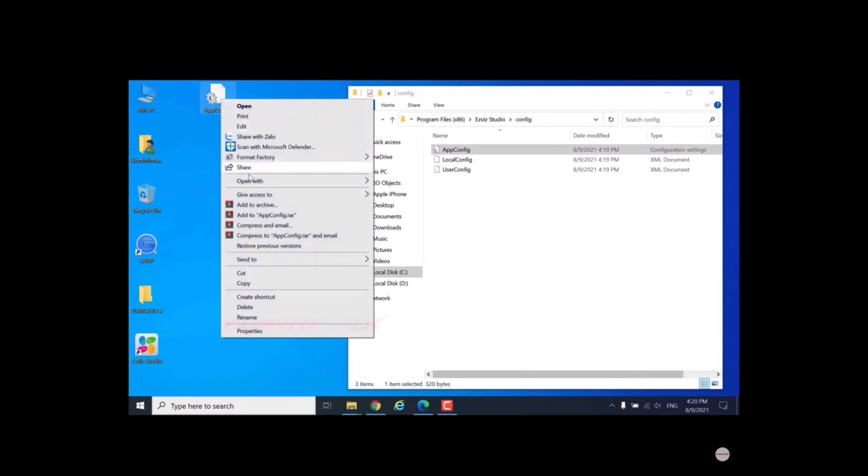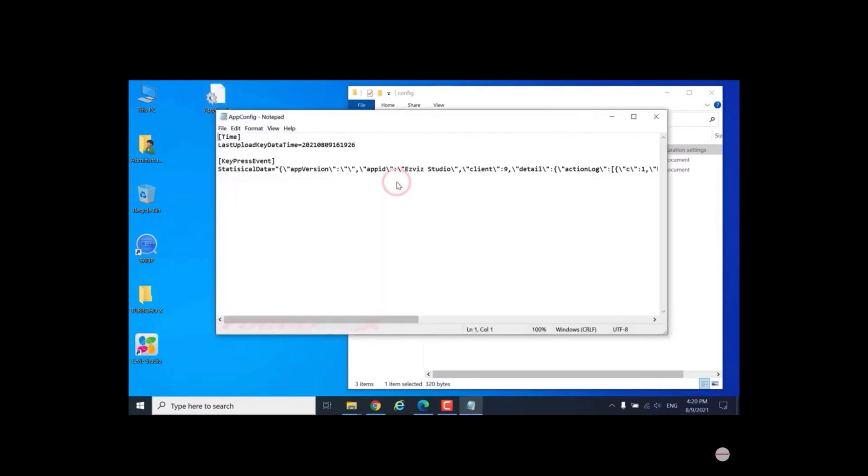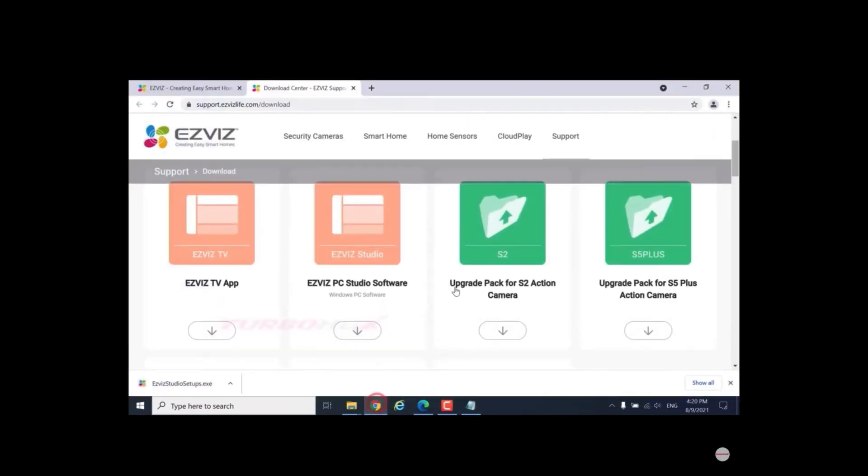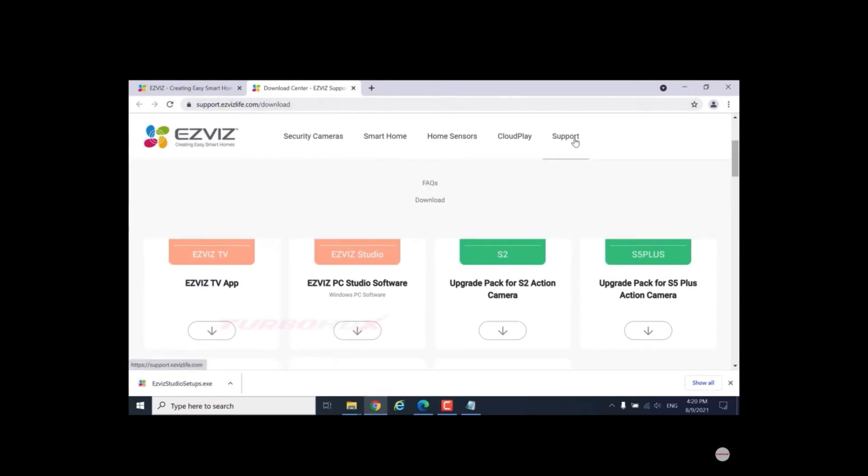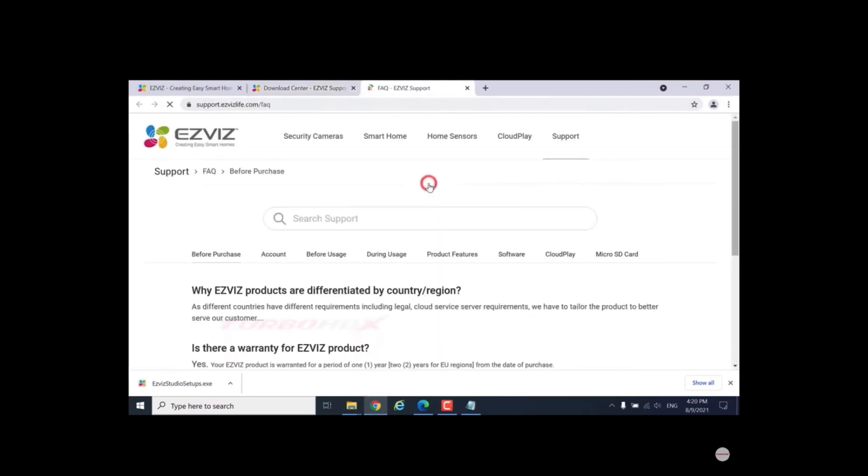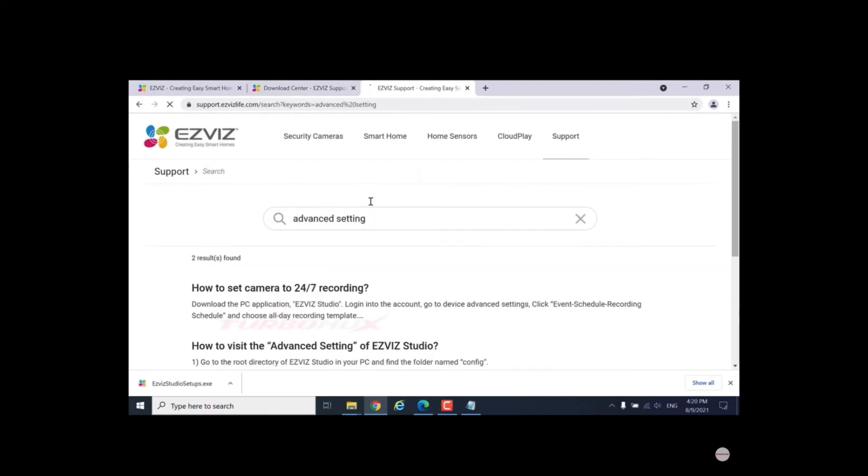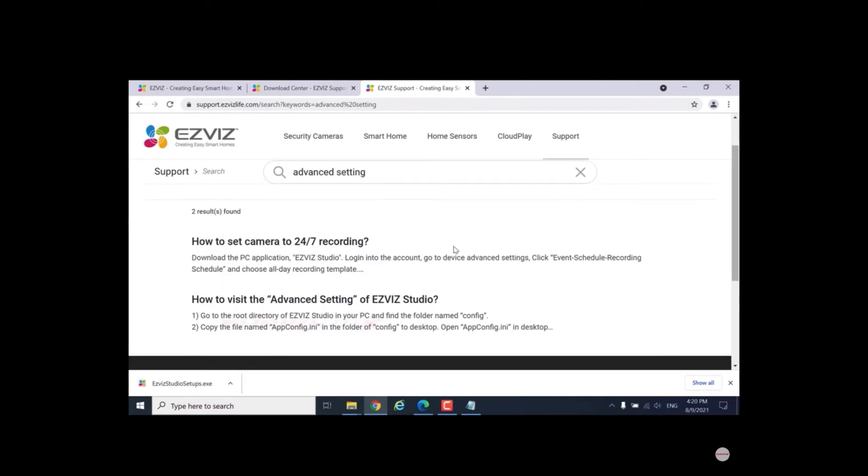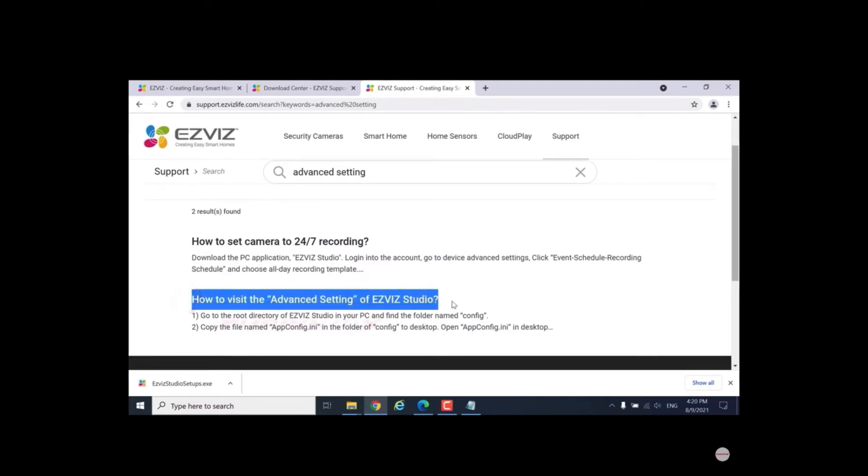Open with notepad. Access again to the EZVIZ website into support and FAQs. Search advanced setting. Select 'How to visit the advanced setting of EZVIZ Studio.'